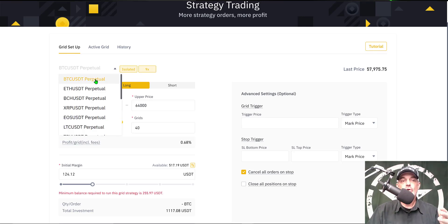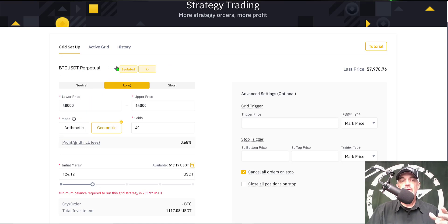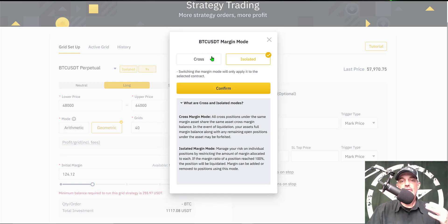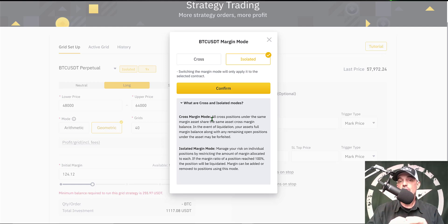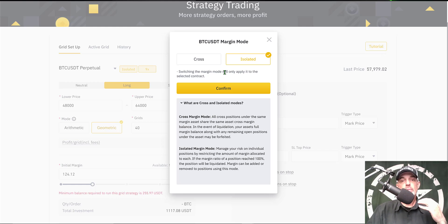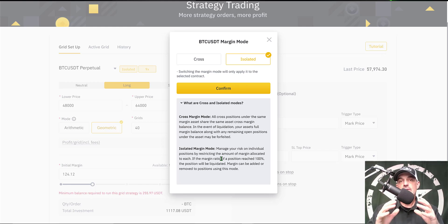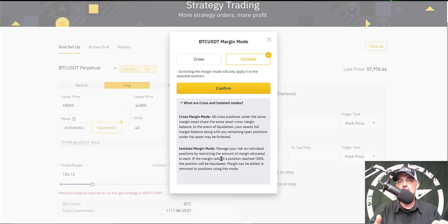I'll be selecting BTC/USDT perpetual — you can choose from a wide variety including ETH and LTC, but today we'll go with BTC/USDT. Now I need to select my margin and I have an option between cross and isolated. Cross means I would share my margin across any like-asset positions, so if one position got a margin call it would liquidate both. For the majority of my trades I select isolated, and that's exactly what I will select here — limiting the margin to each individual position.